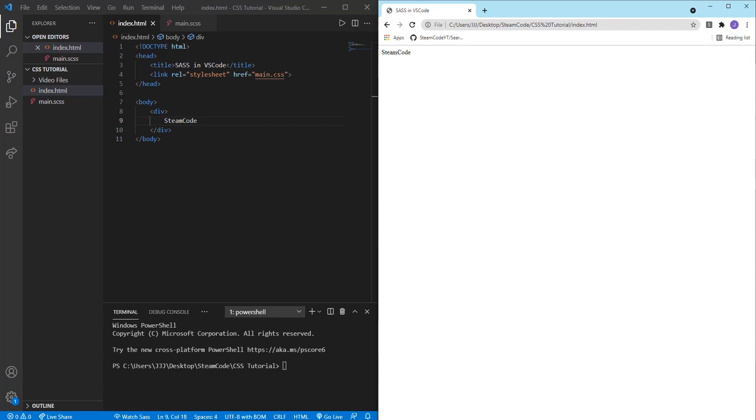So first of all what is SASS? SASS is a CSS preprocessor and it helps do things that you really can't do with CSS or that are very complicated to do with CSS. It has features that don't really exist in CSS yet such as nesting, mixins, inheritance, if else statements and a lot of other things.